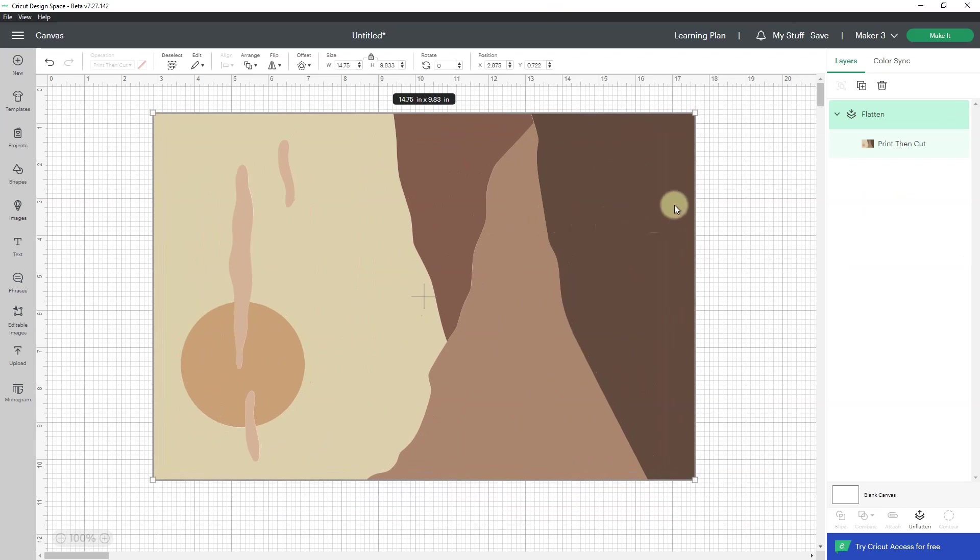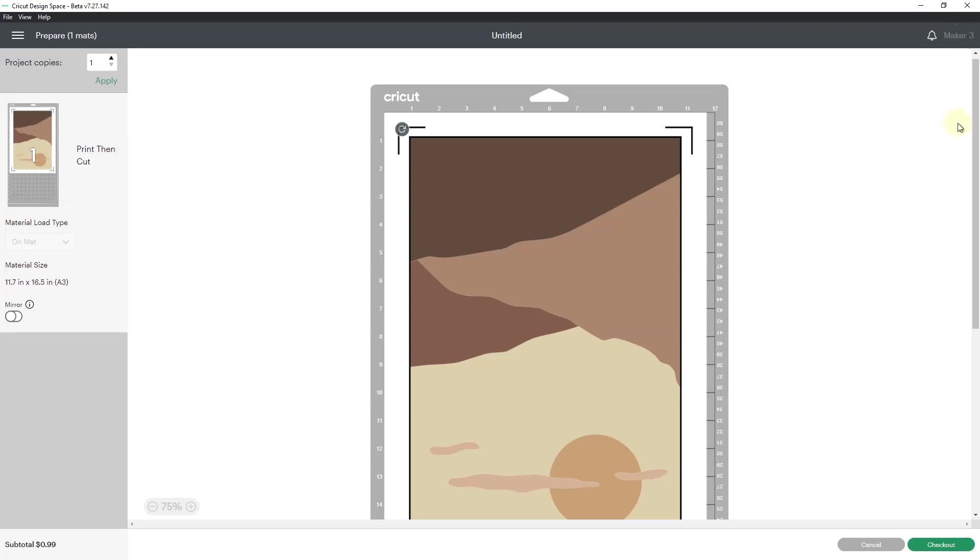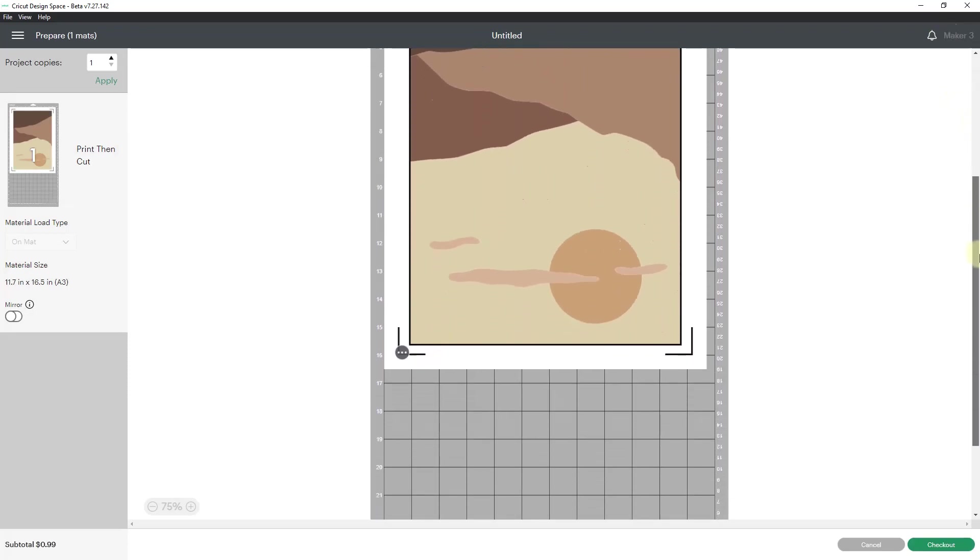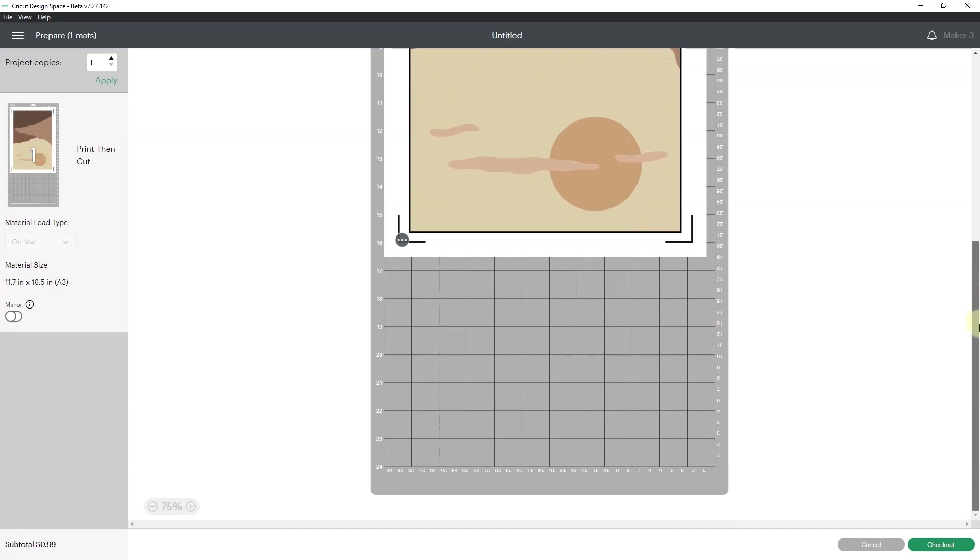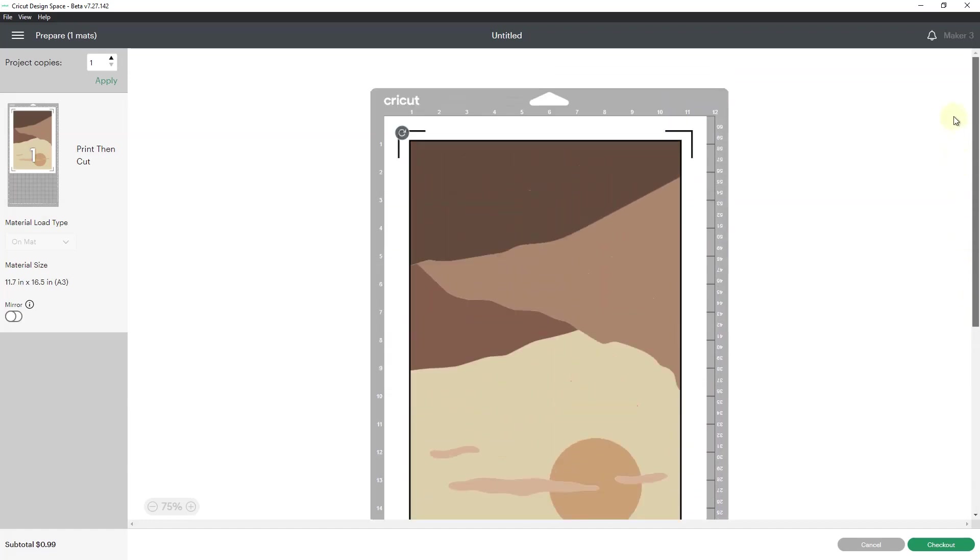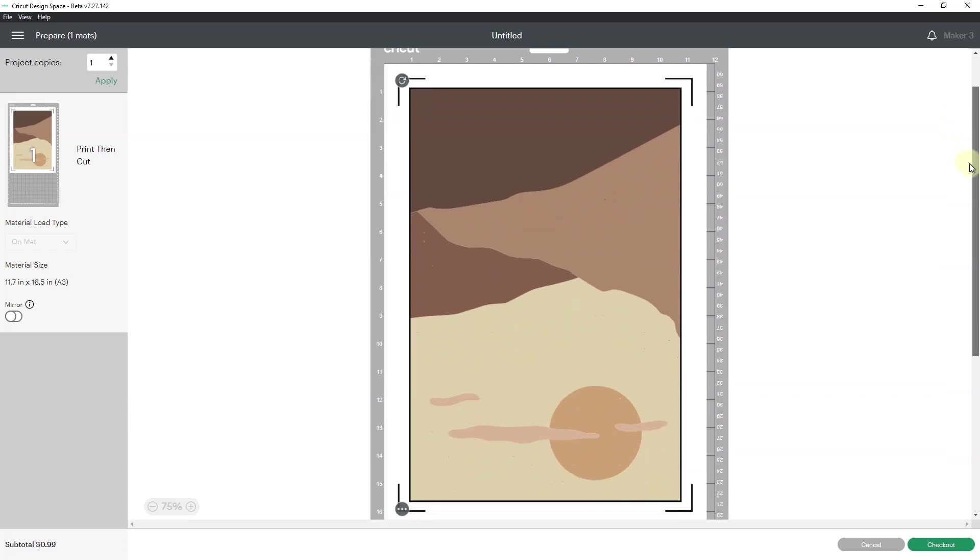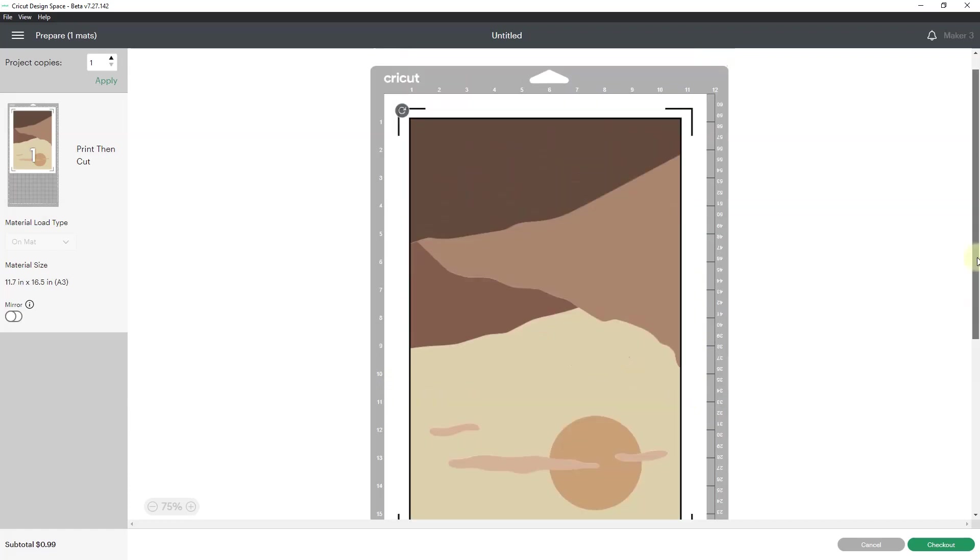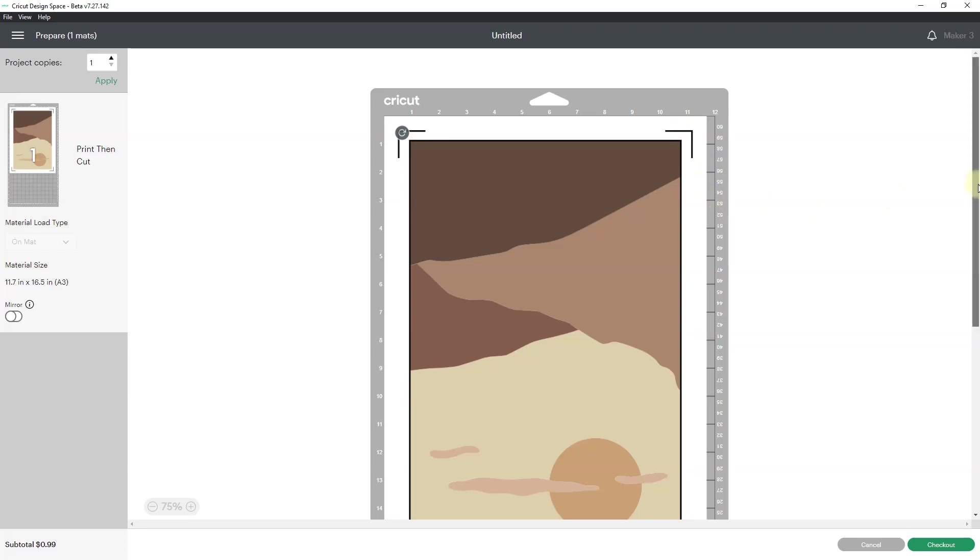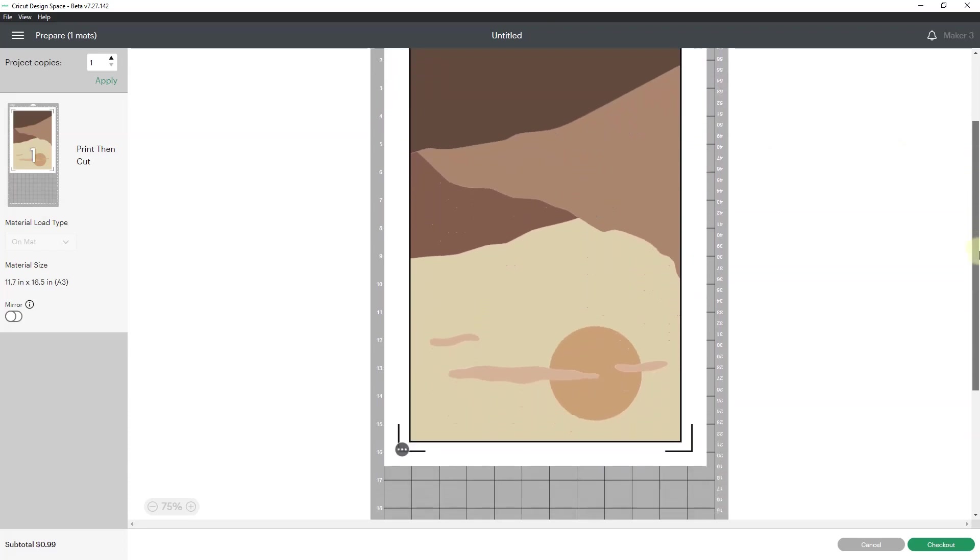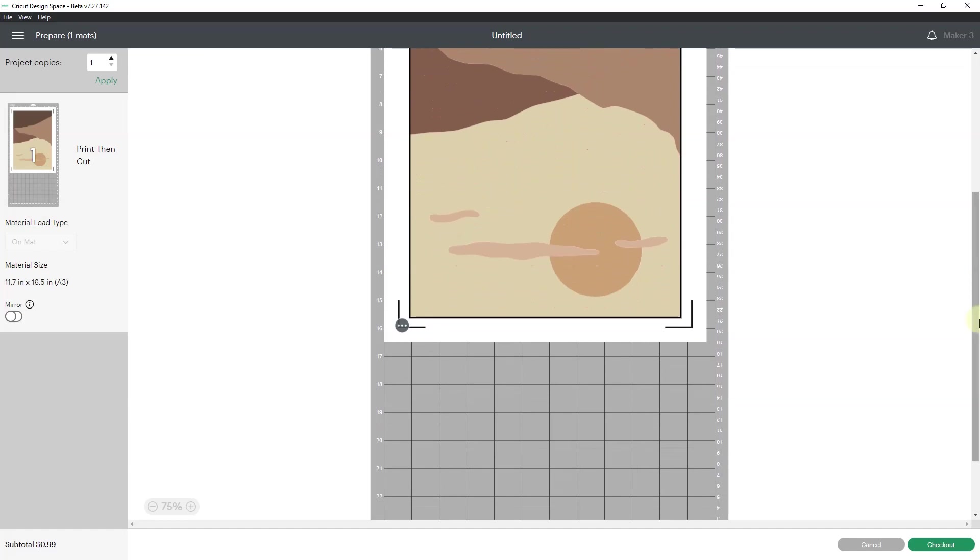Now if I go to make it, I'll need a 12 by 24 mat, but I can print this out on my large format printer, and you see my registration marks in the corner. They don't go all the way around anymore. My Cricut will read the registration marks to see how tall and how wide this is, and it will print it bigger than the traditional size, which was 6.75 by 9.25.